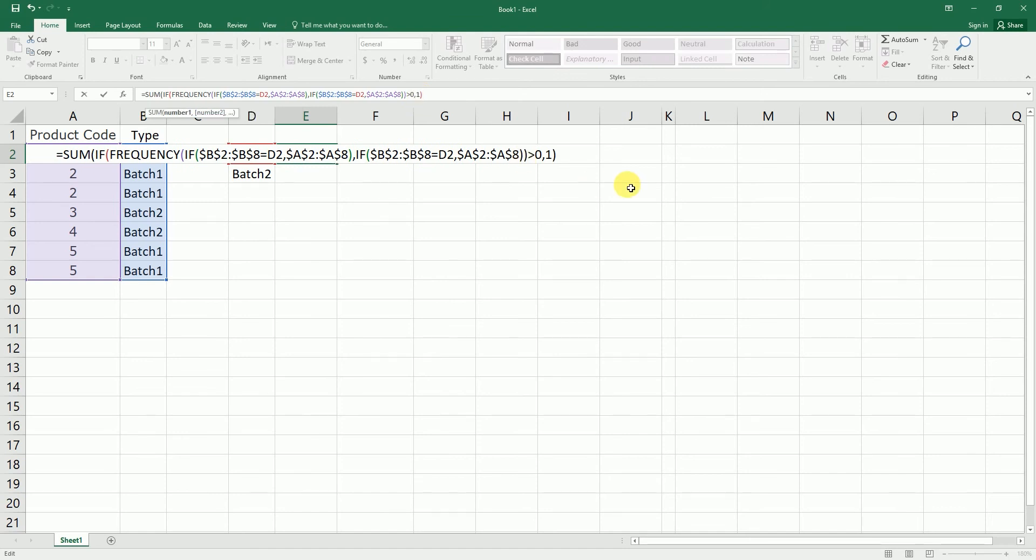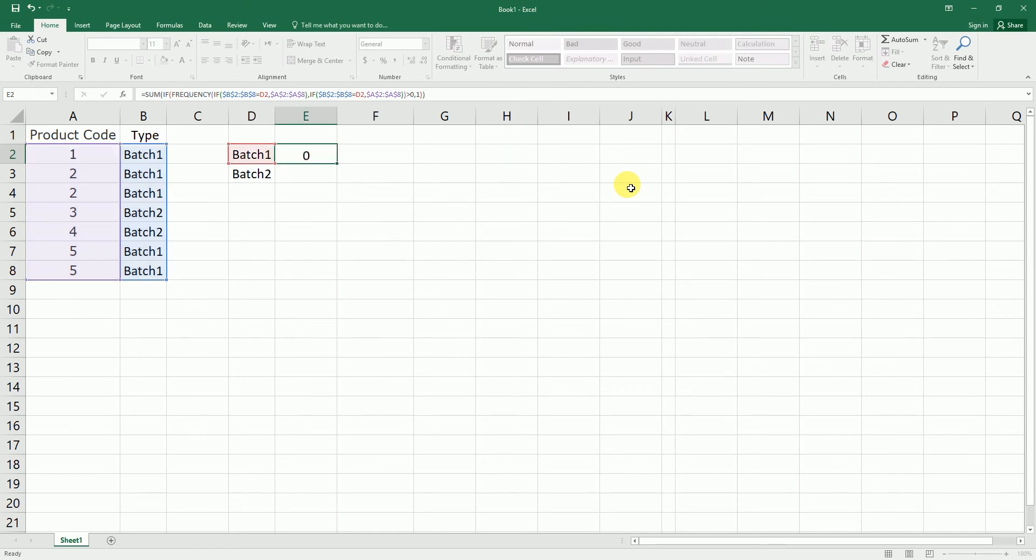And don't forget to press Ctrl+Shift+Enter. And we've got the count as 3.